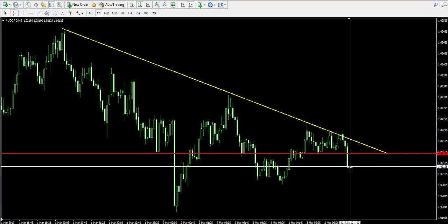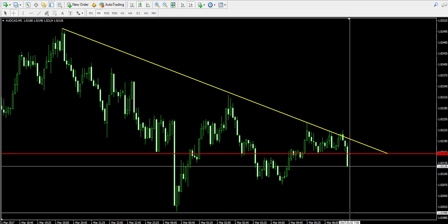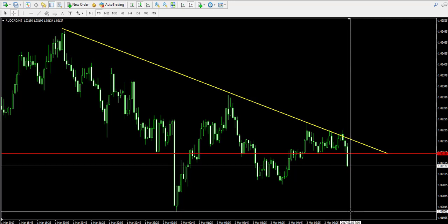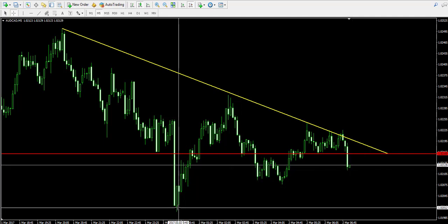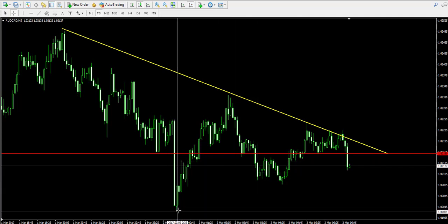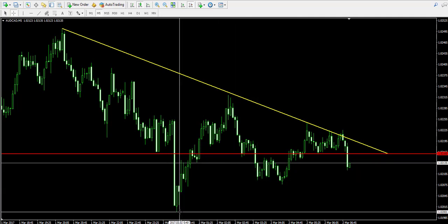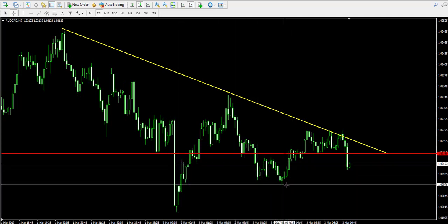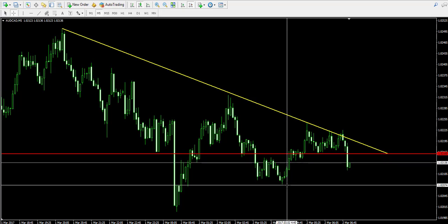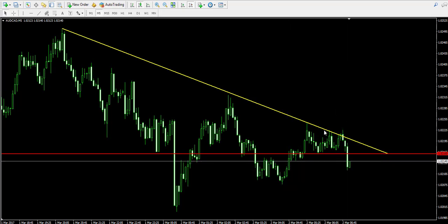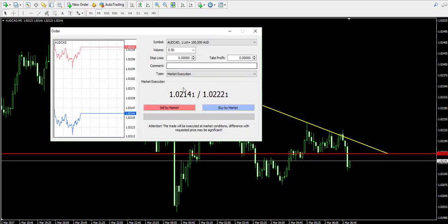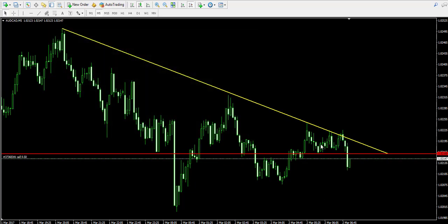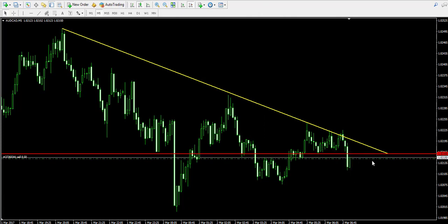We're attempting to catch a bearish price move which will probably last to the previous bottom on the chart or even lower. The candle is now closed, so let's open our short trade — selling 0.5 lots from the Australian dollar Canadian dollar forex pair.